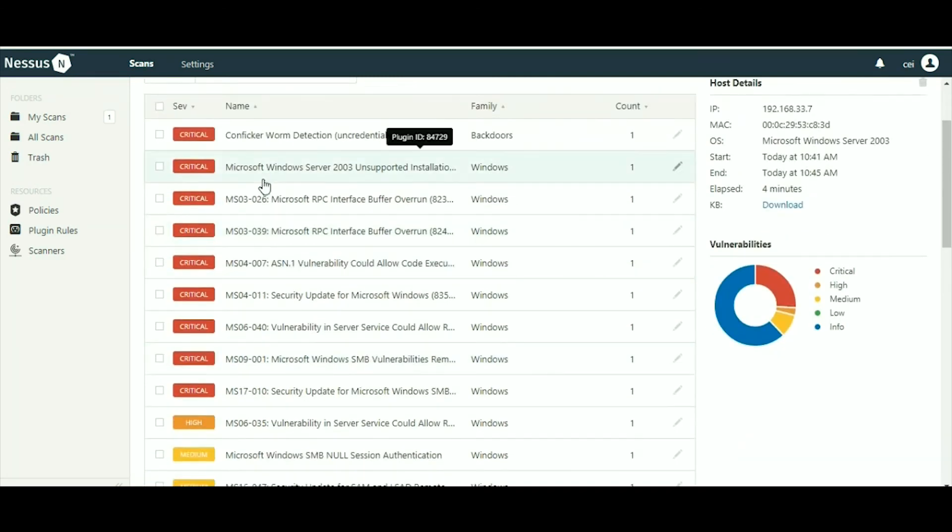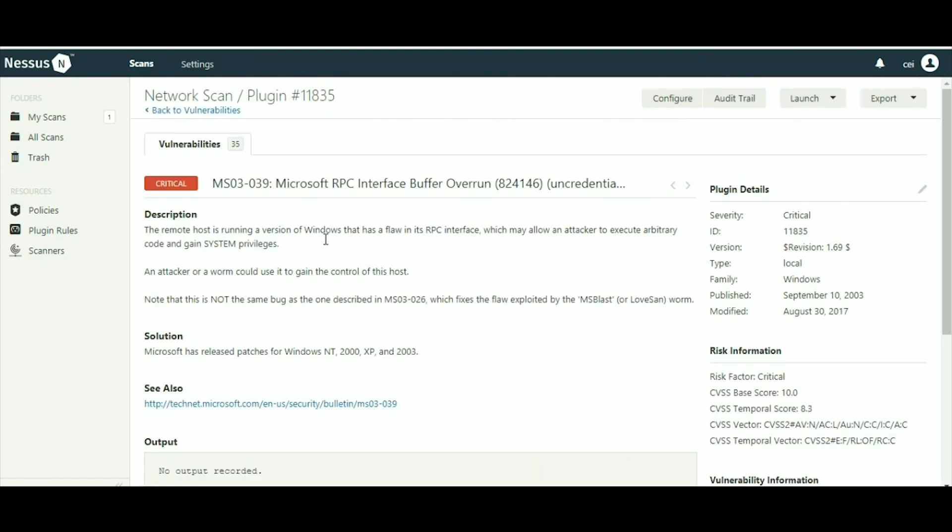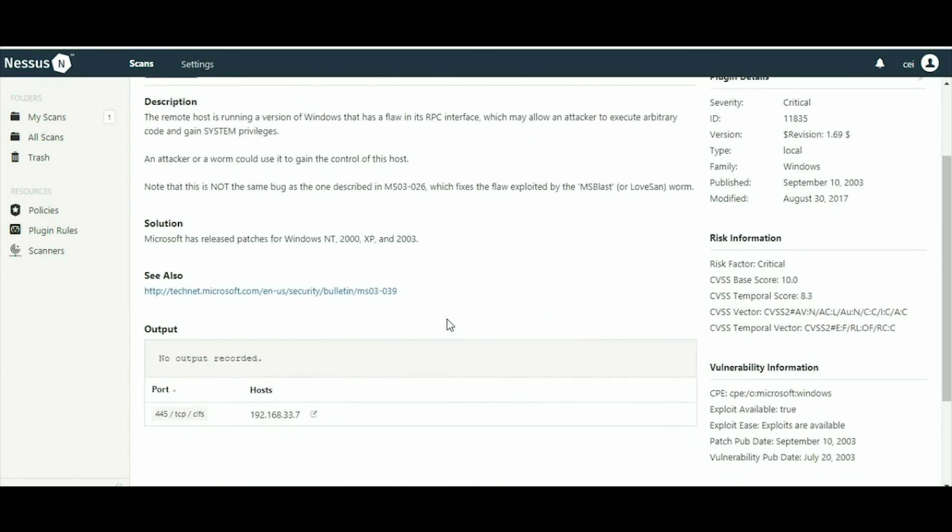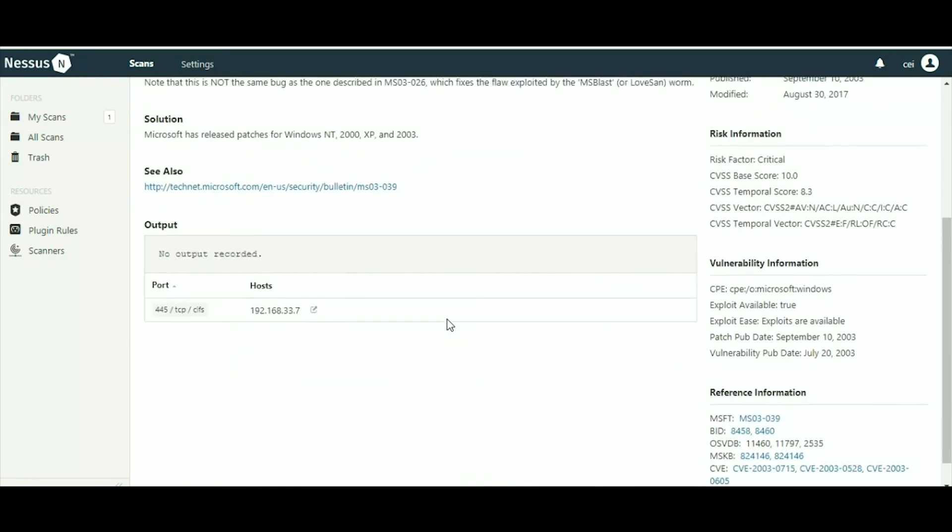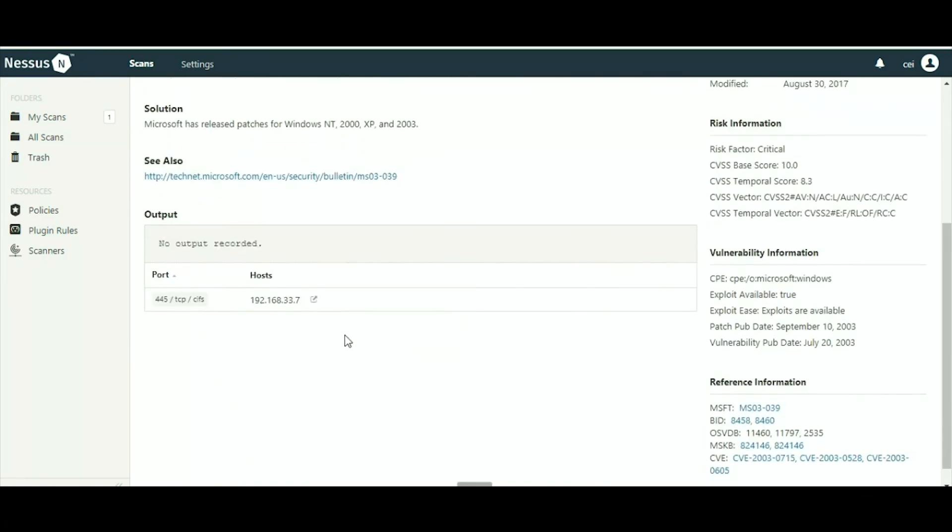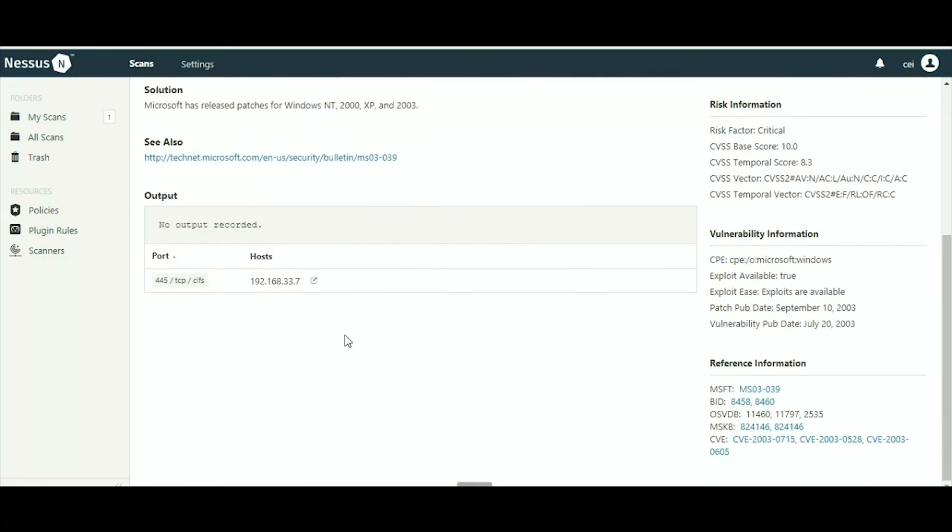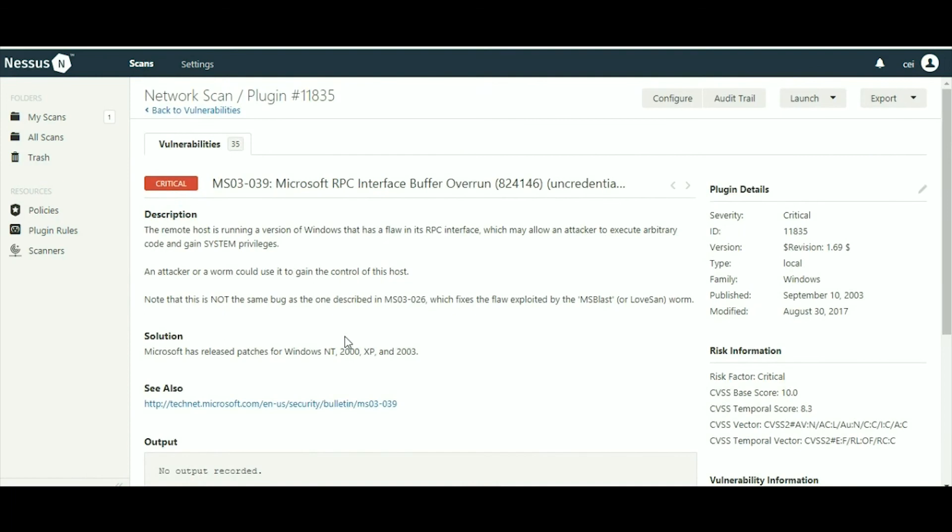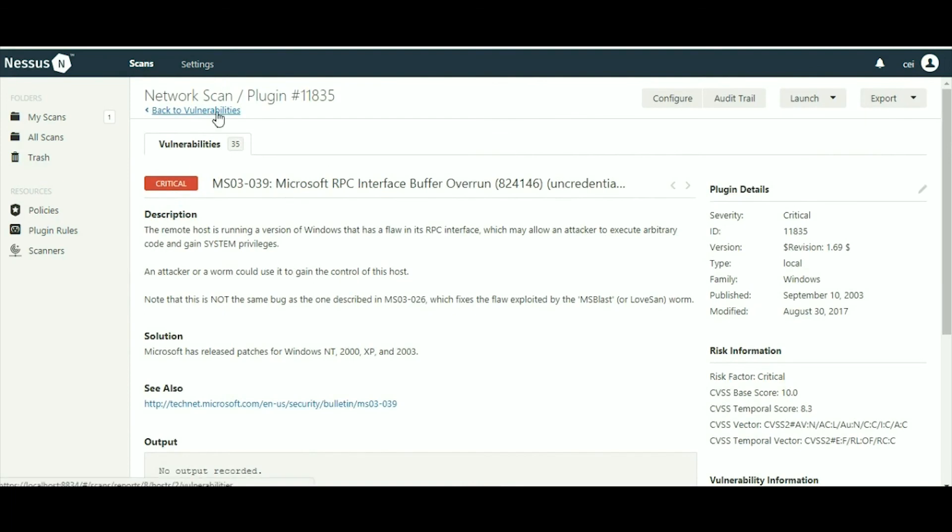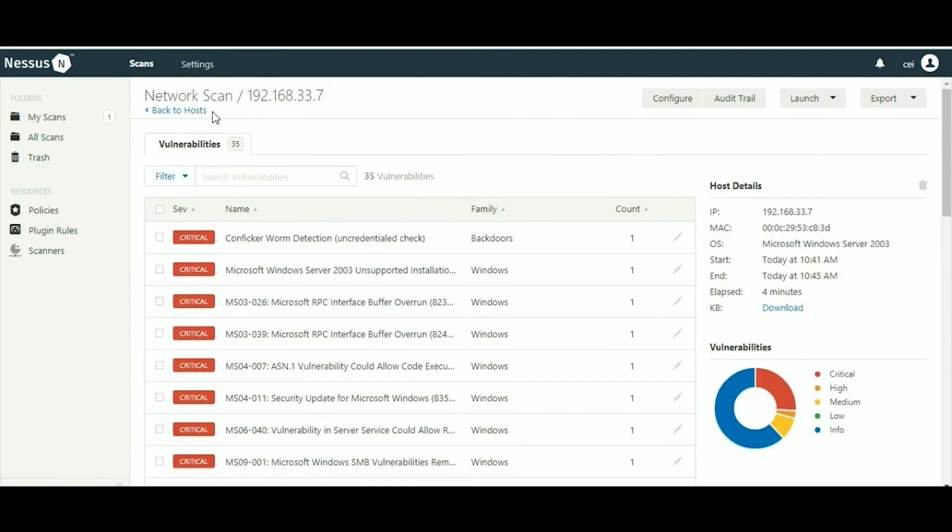You have to click on that IP address and you will get the description. Here you are getting some exploit codes also. When you click on any vulnerability, you will get the description, the solution, and on which port it exists.